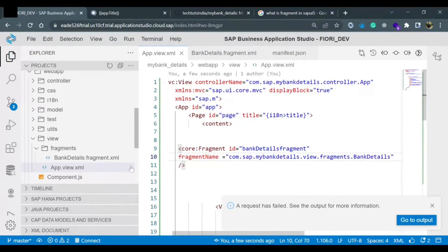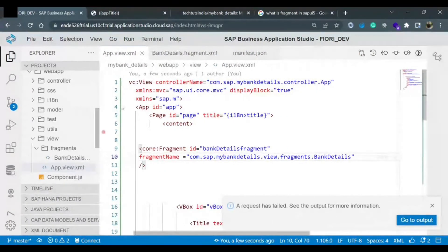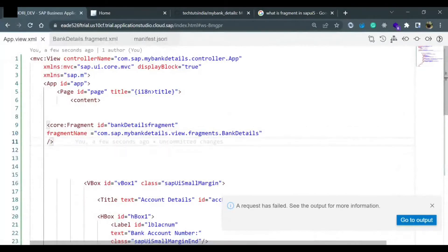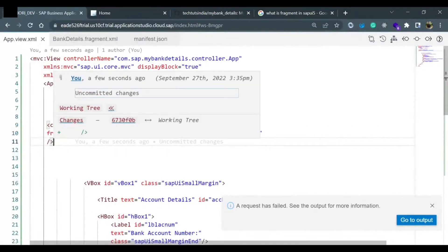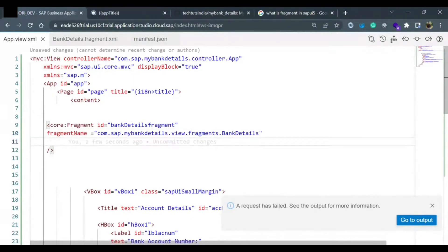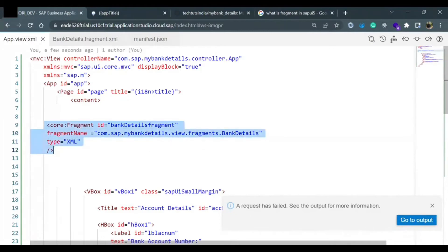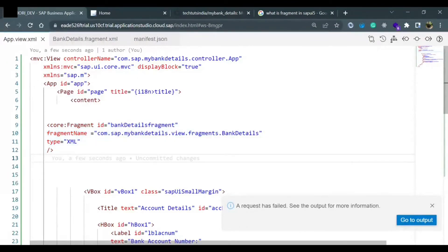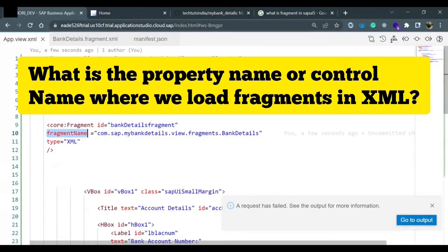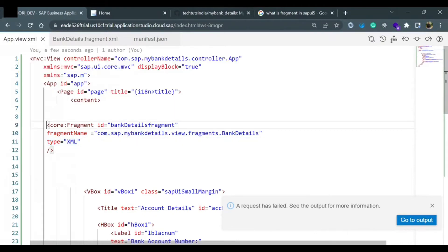Now there is a most important property in fragment which is 'type', and type should be capital 'XML'. This is the declaration of fragment in the UI. Generally in an interview, the interviewer asks: what is the property name where we are loading the fragment in XML? The answer is: the control name is called Fragment, the property name is 'fragmentName' where we give the path of our fragment file without extension, and the 'type' property value is 'XML'.